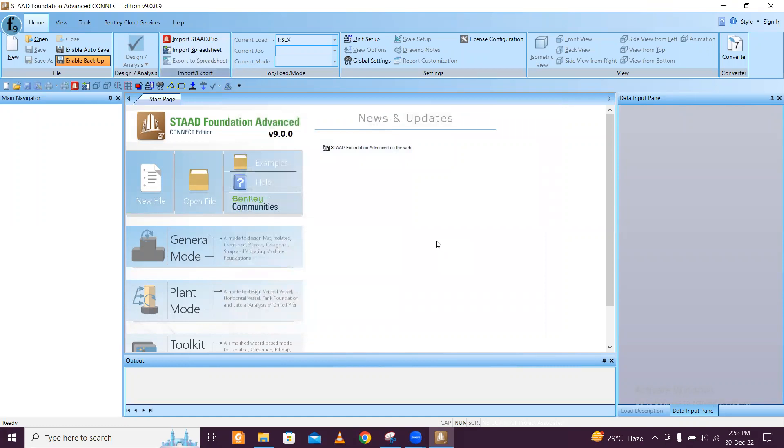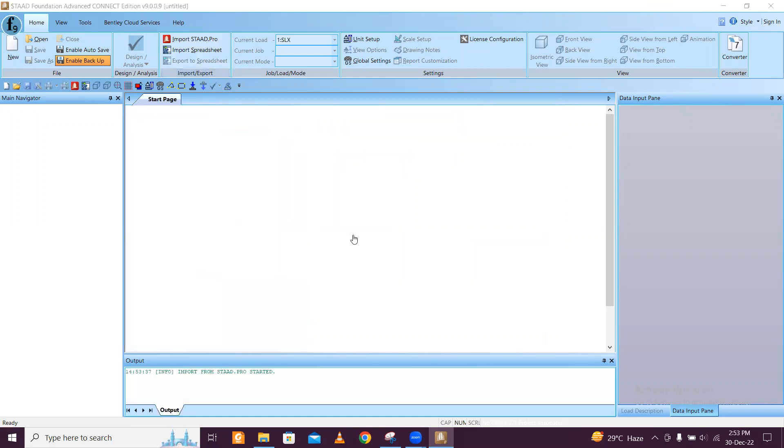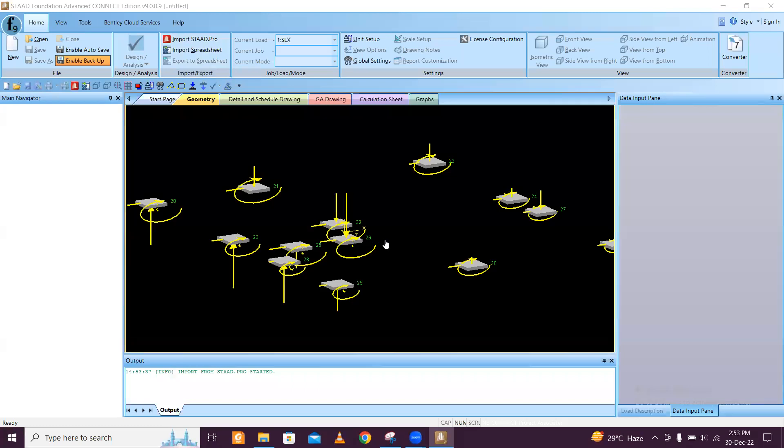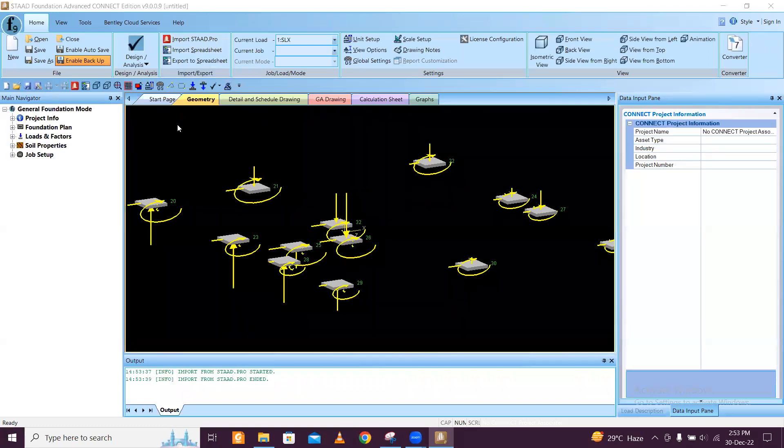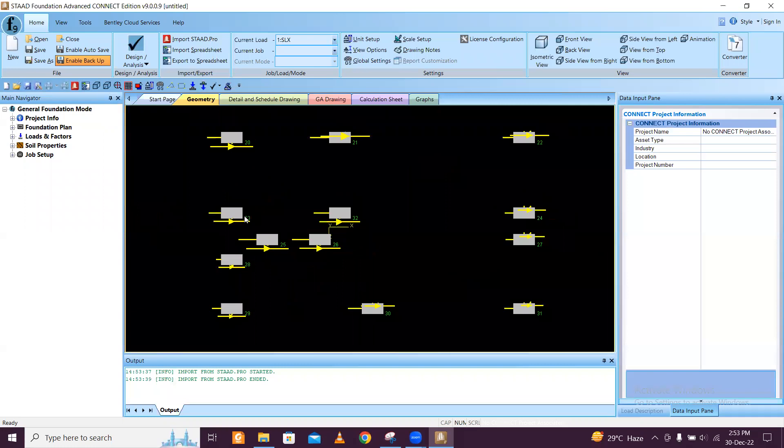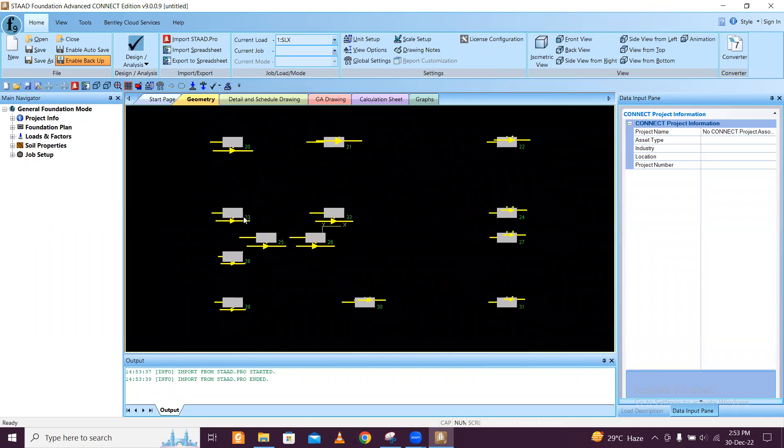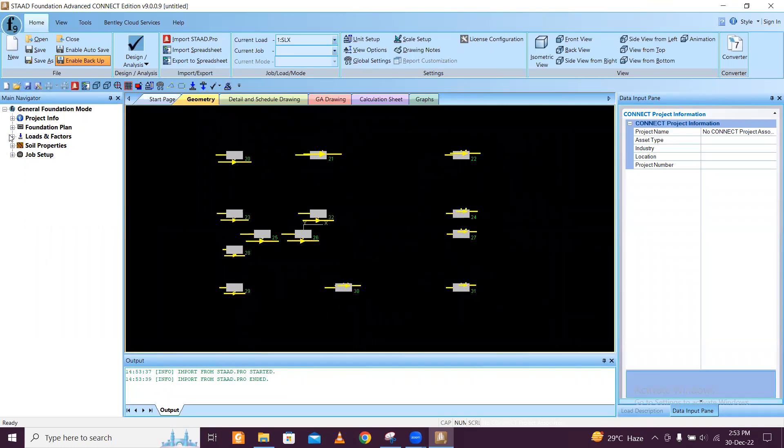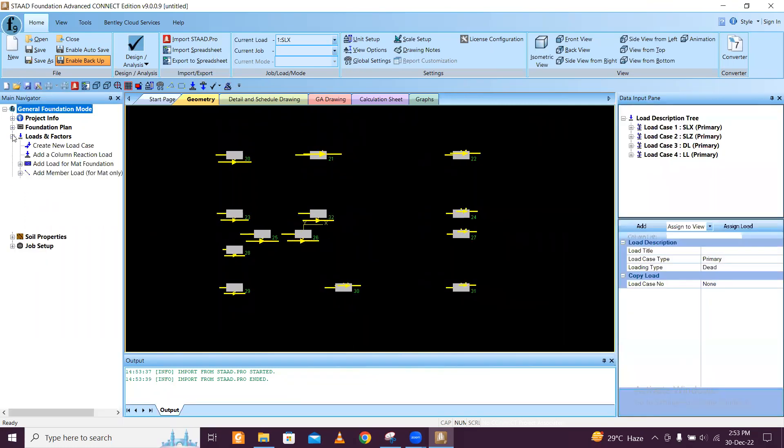We'll make the load combinations out of this. It takes some time to import here, and we'll go to the isometric view. Top view is better for us, and we'll go to the loads.